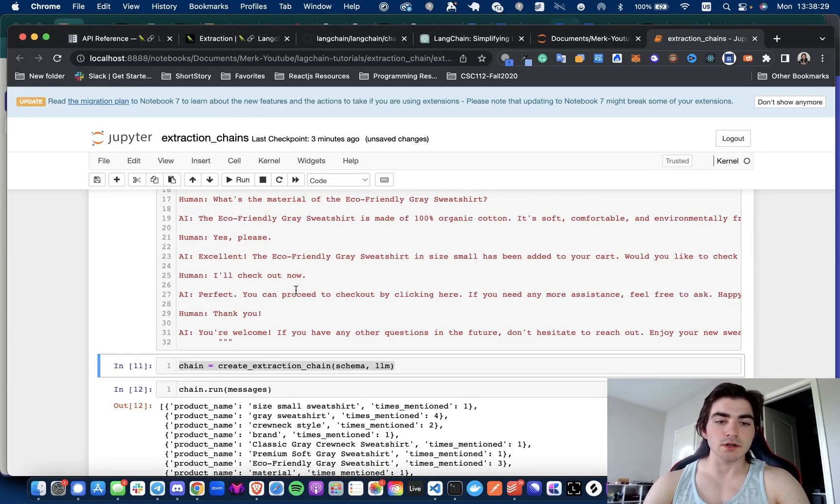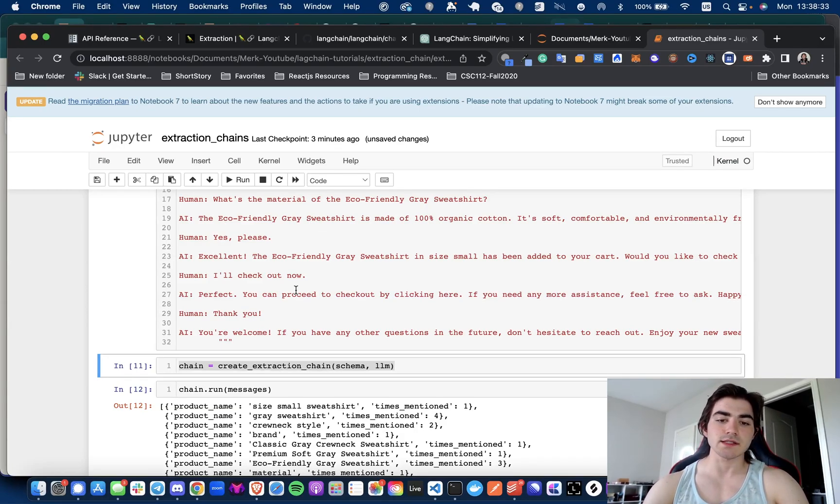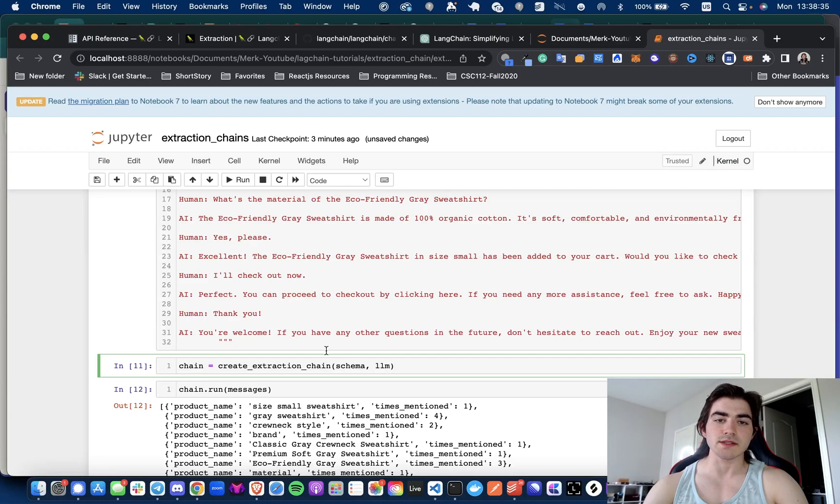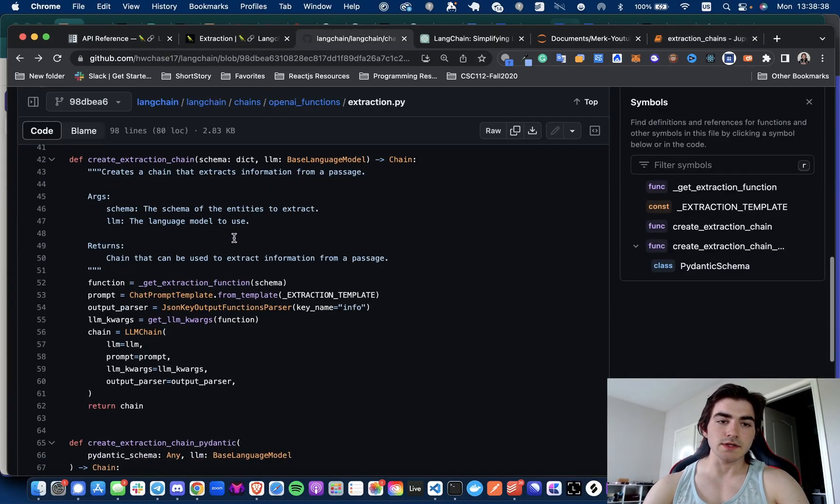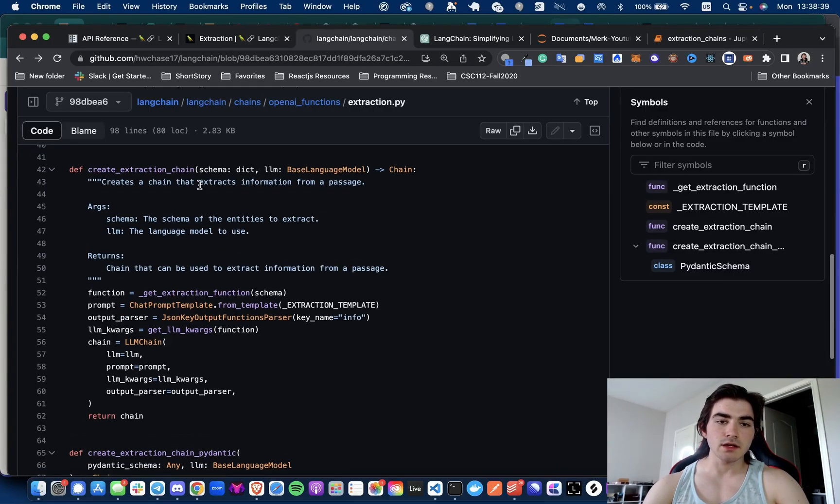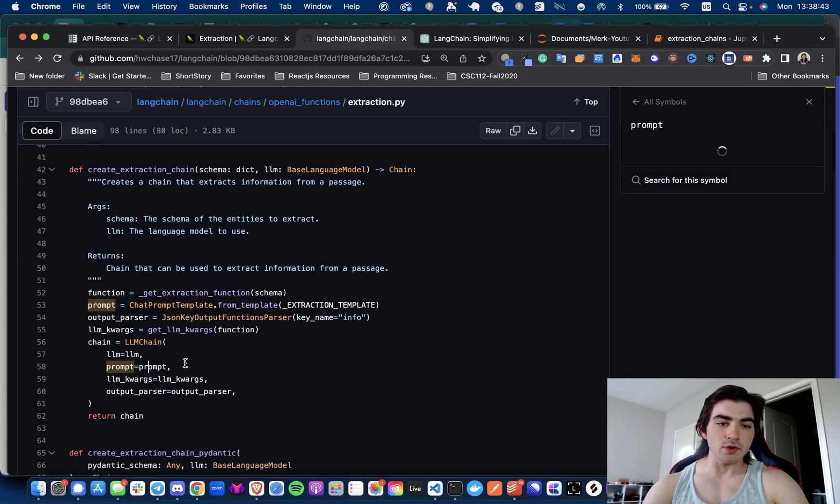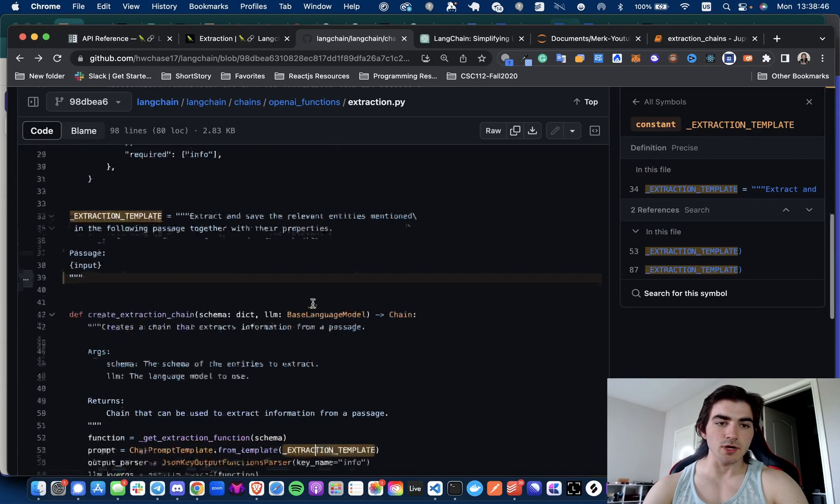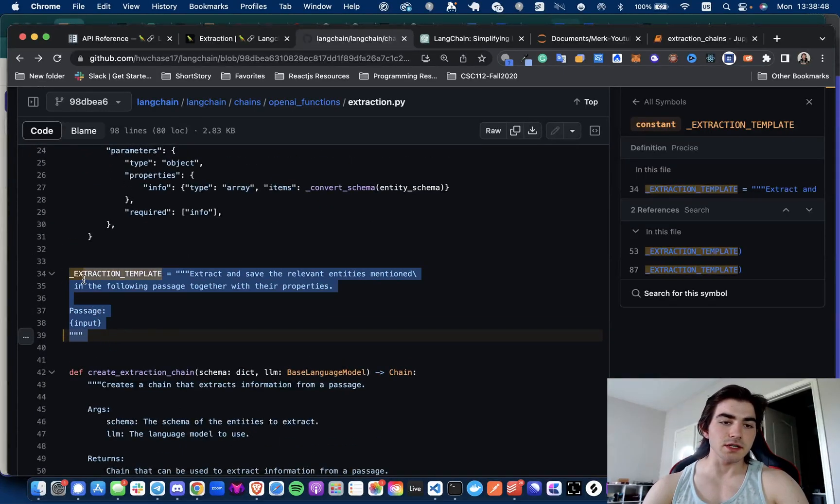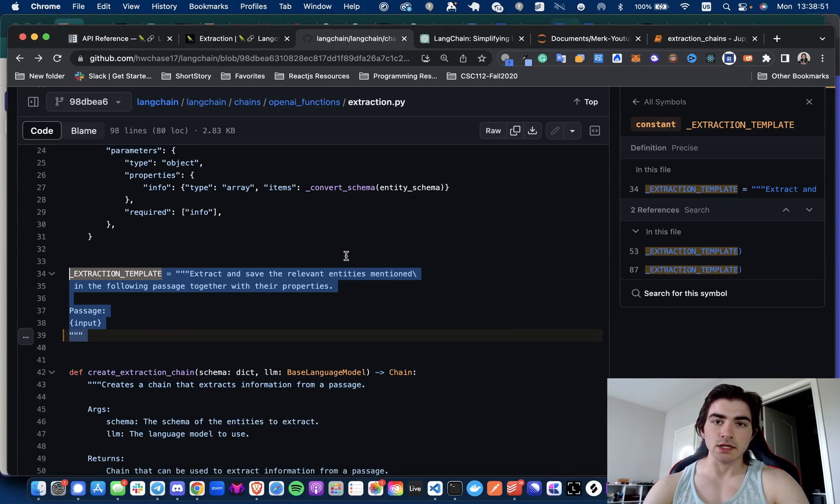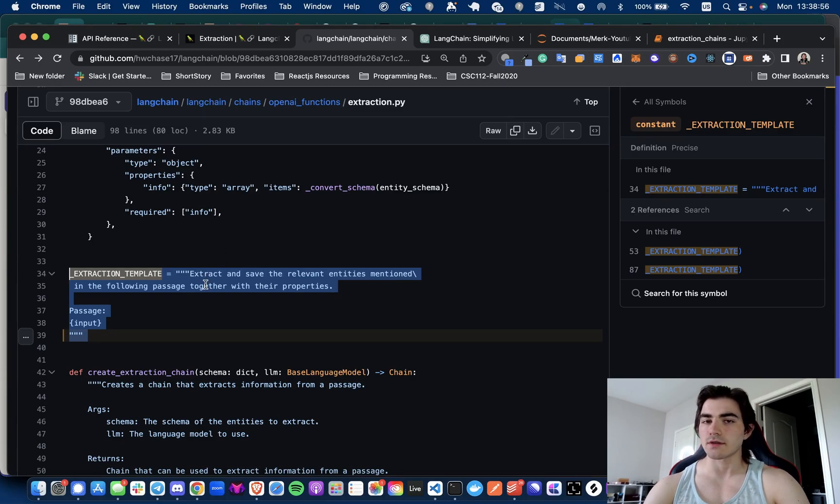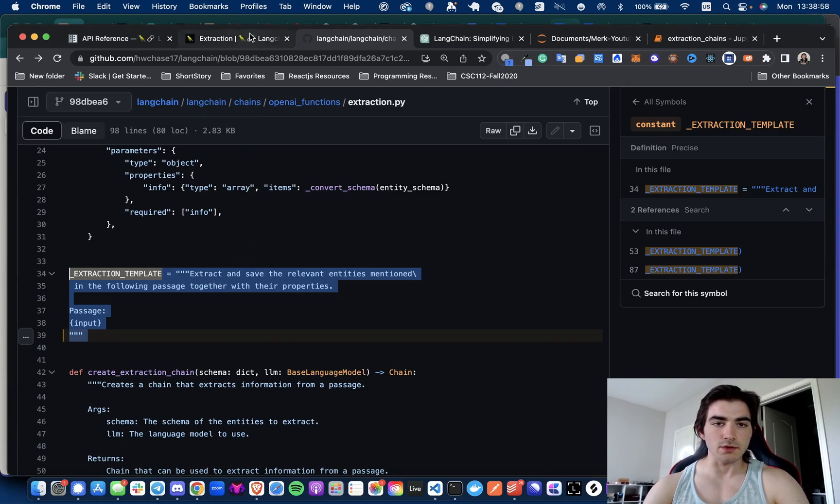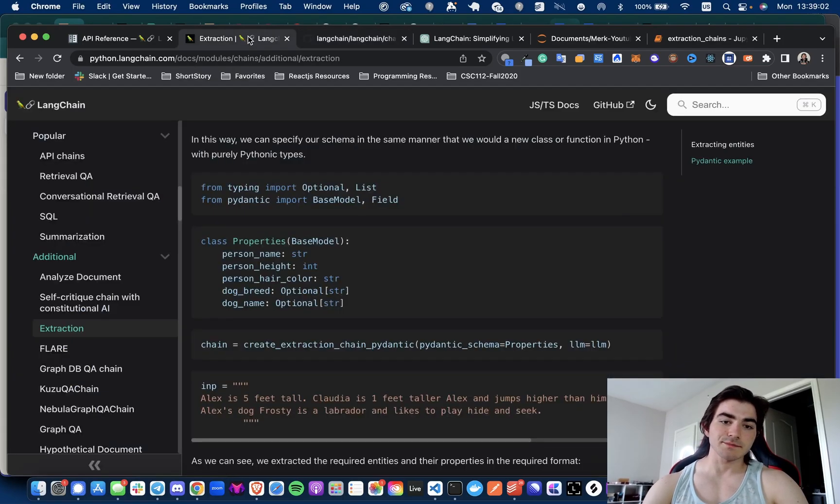And then here, very simple: all we do is we are going to be creating our chain with the create_extraction_chain method, and we are passing in the schema as the first parameter and the LLM as the second. And what you can see here is this is the method, it's returning a chain that takes the prompt. The prompt here is going to be the extraction template prompt. So if you were ever interested in making a custom prompt for extracting information, you definitely could. This is just a very easy and accessible method you can use that's already available in LangChain.